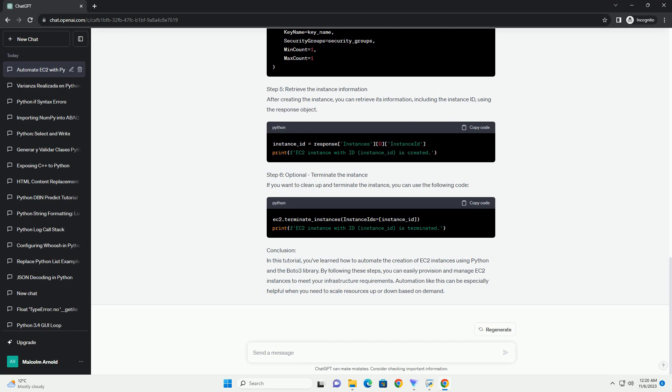Step 6: Retrieve instance information. After launching the instance, you can retrieve information such as the instance ID.